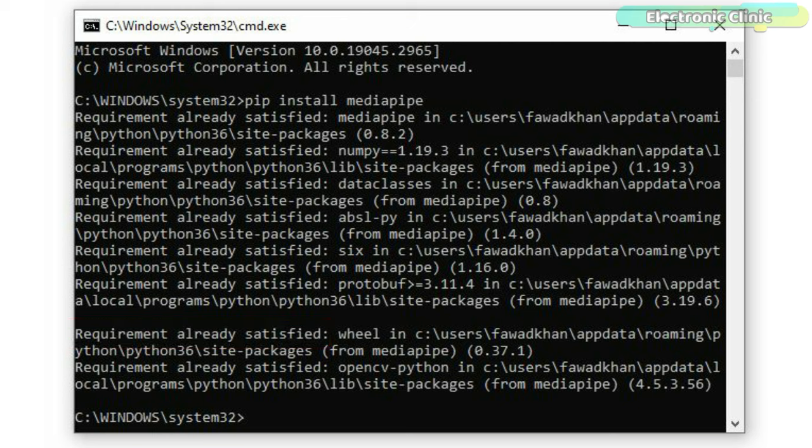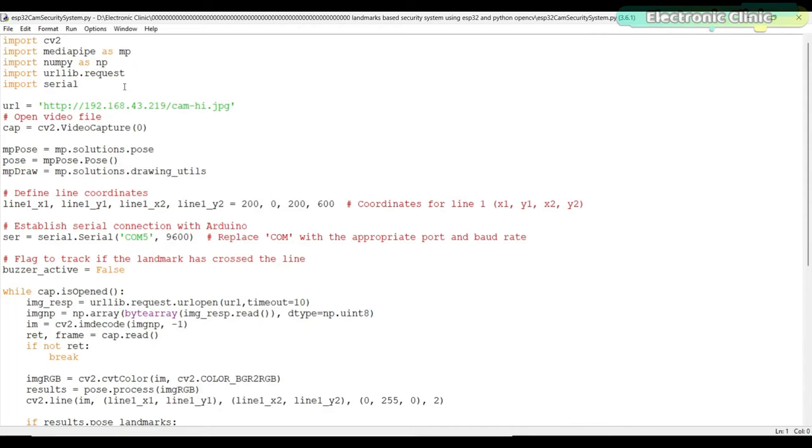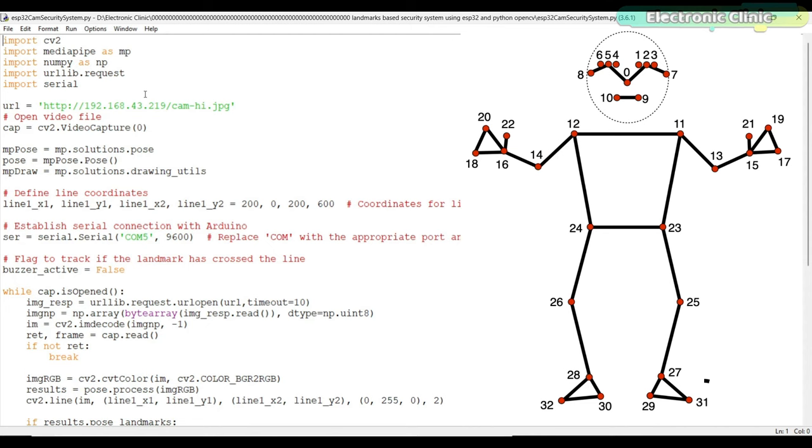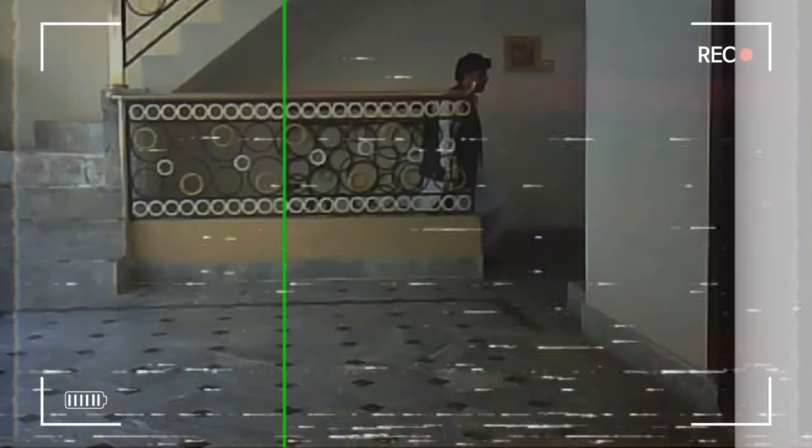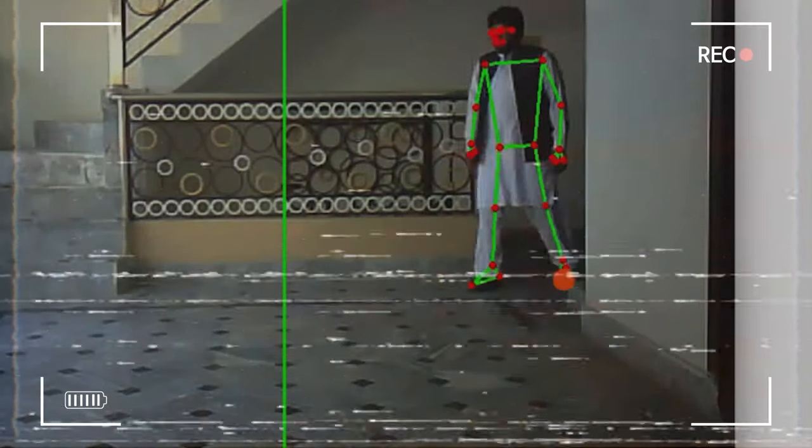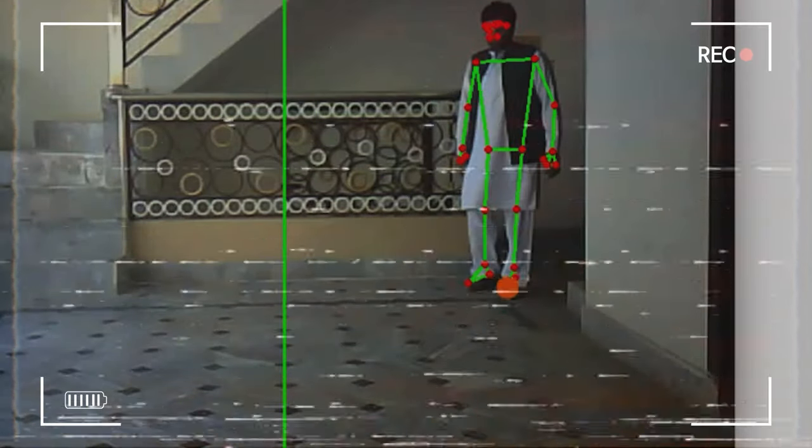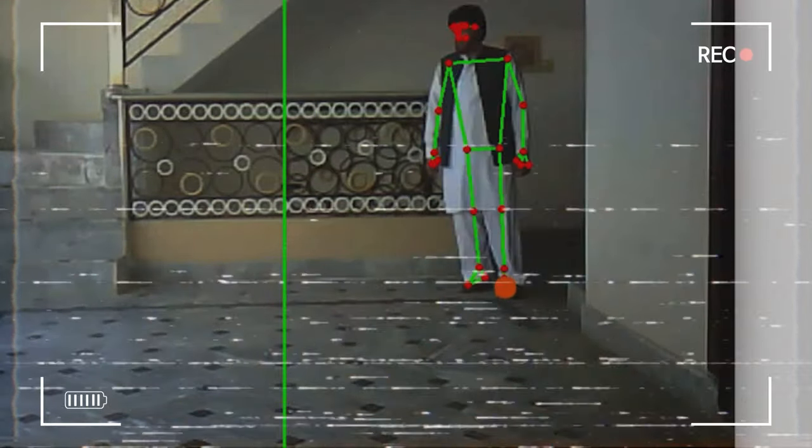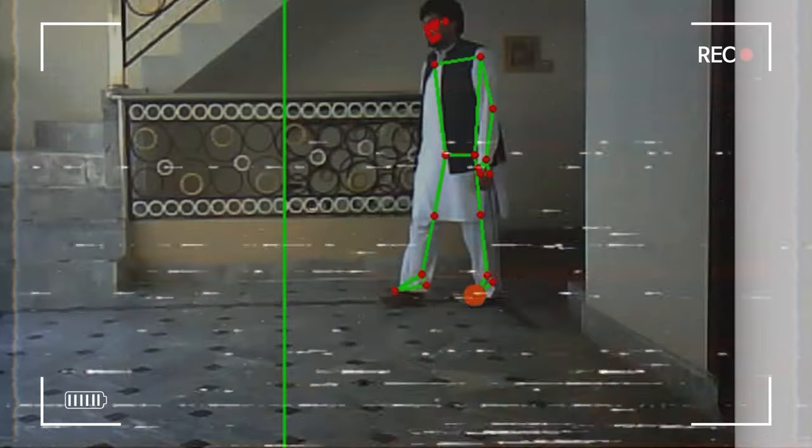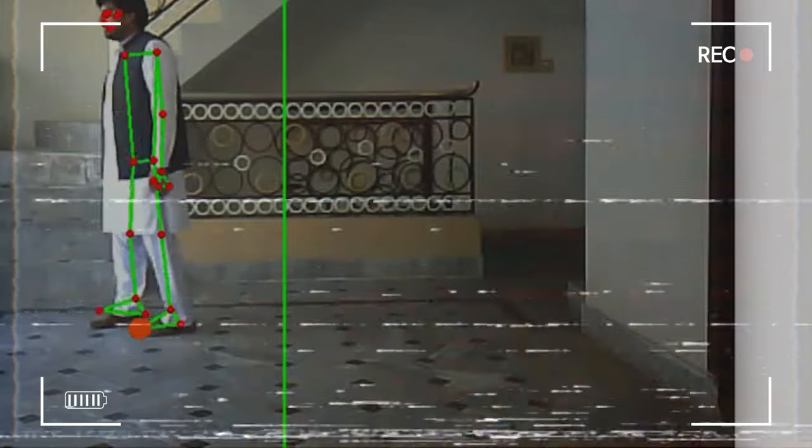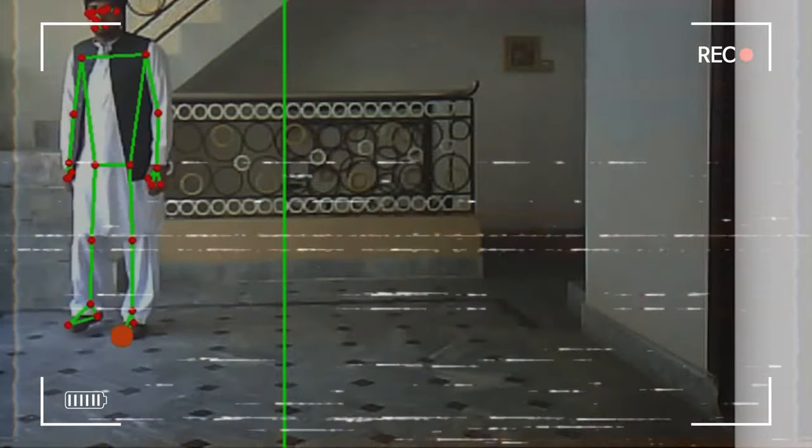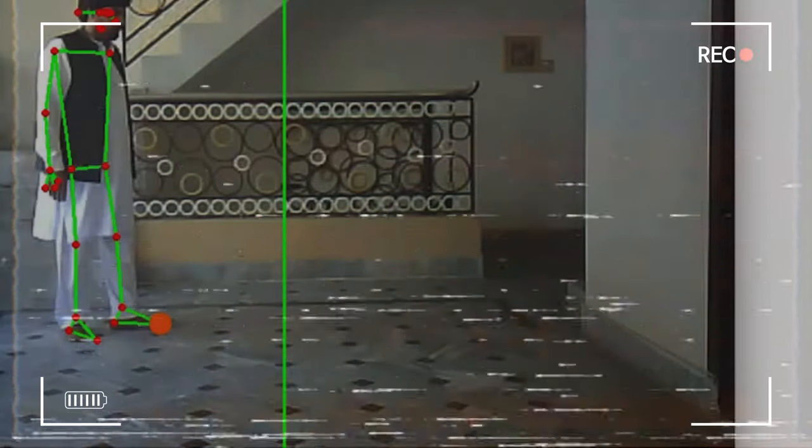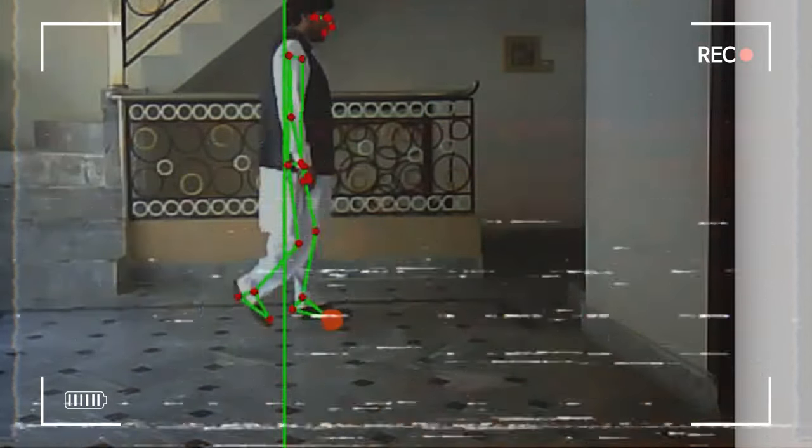Now let's go ahead and take a look at the Python program that tracks and checks a specific landmark and sends commands to the Arduino to control a buzzer. This code is designed to detect a specific landmark, 31, on a person's body using the MediaPipe library in Python. The purpose is to activate a buzzer when the landmark crosses a defined line, which I call a virtual laser.